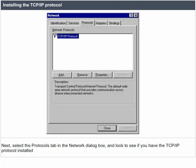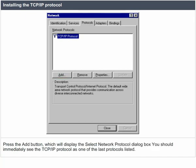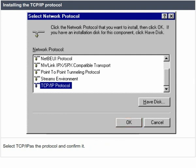Installing the TCP/IP protocol. Next, select the protocols tab in the network dialog box and look to see if you have the TCP/IP protocol installed. If the protocol is not installed, you need to add it. Press the add button, which will display the select network protocol dialog box. You should immediately see the TCP/IP protocol as one of the last protocols listed. Select the TCP/IP as the protocol and confirm it.